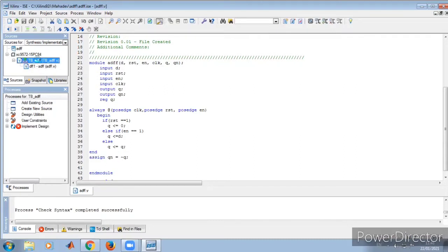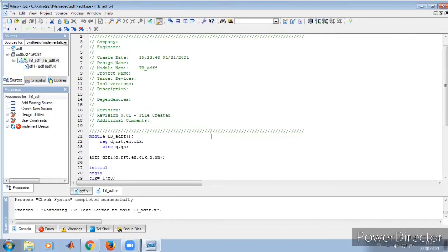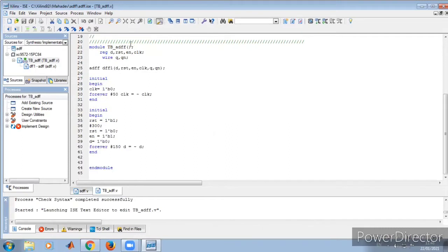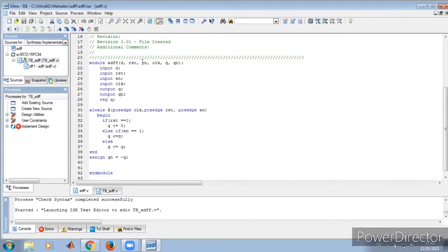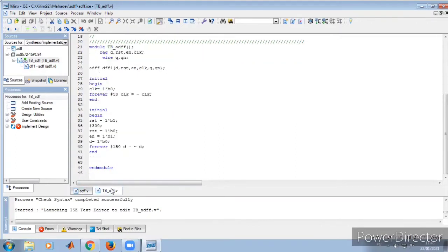Now let us see the test bench of the asynchronous D flip-flop. Double click on this test bench which we already written. In the test bench, as we already studied, there will be no port declaration. Module TB is the name — test bench underscore A D flip-flop. Whatever inputs are declared in the main program — D, reset, enable, clock — the same are defined in the test bench where inputs act like registers and outputs act like wires.